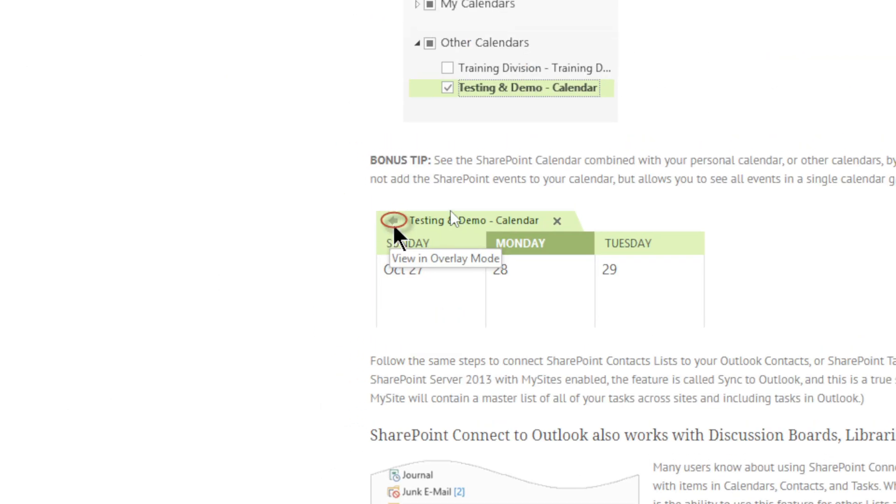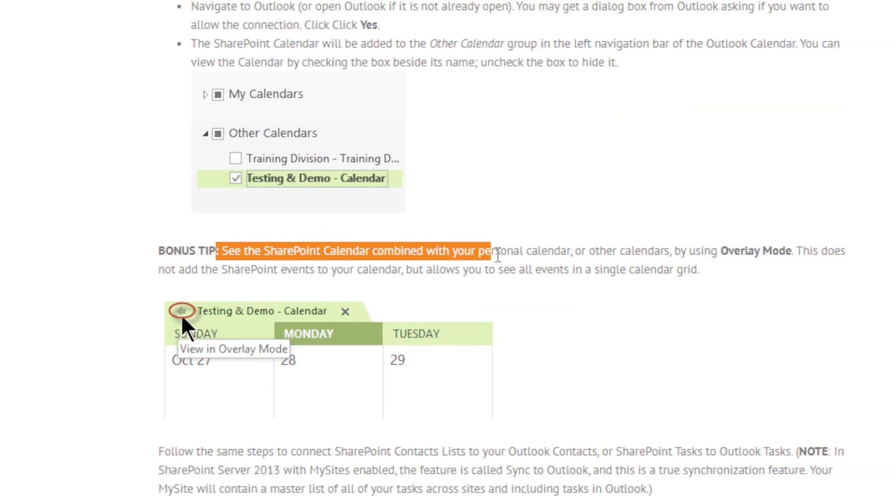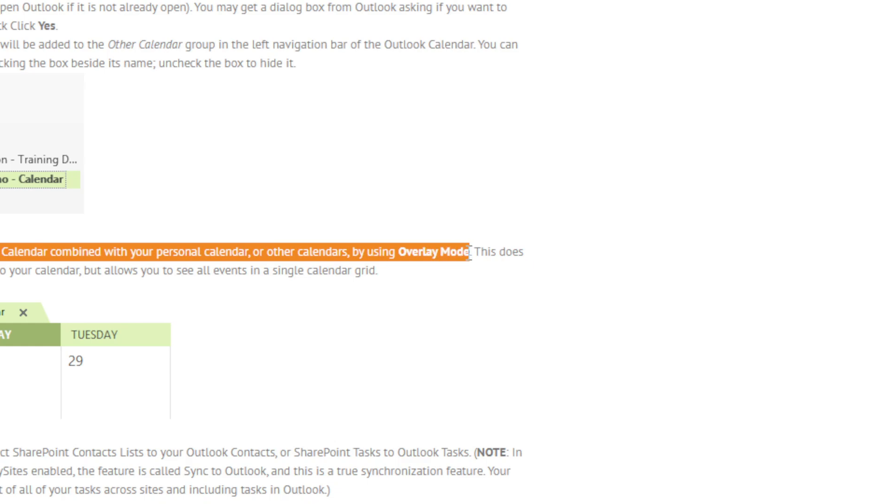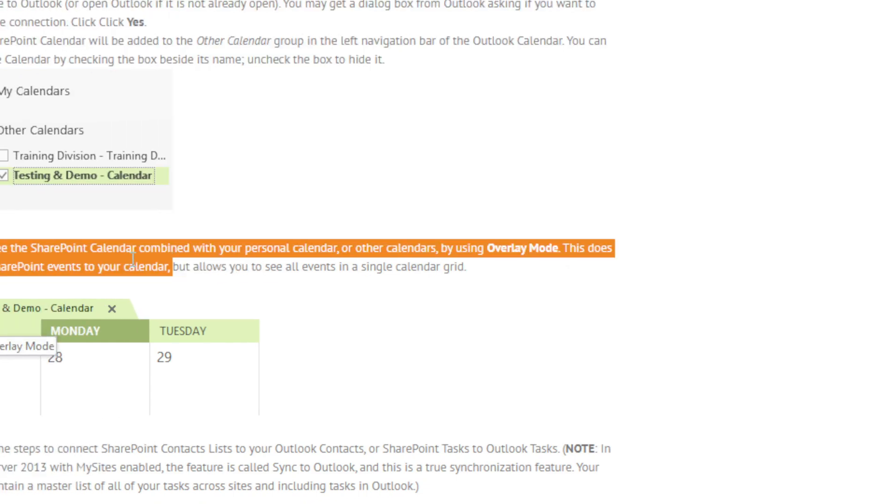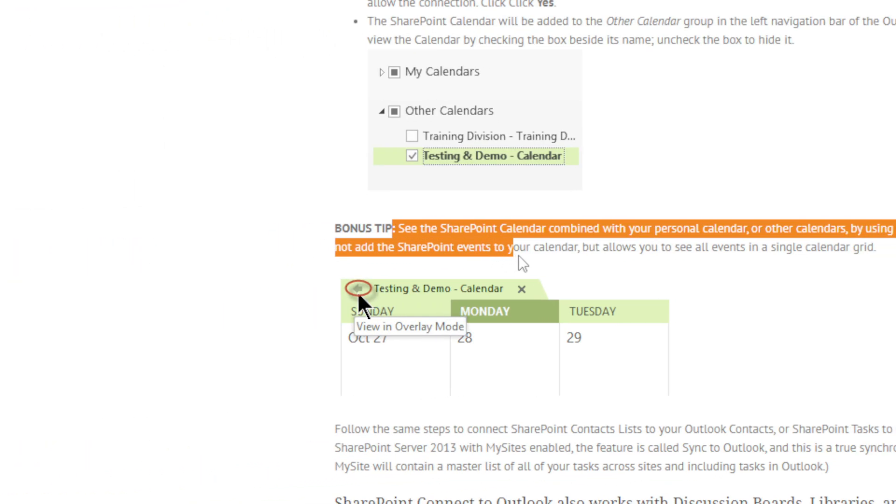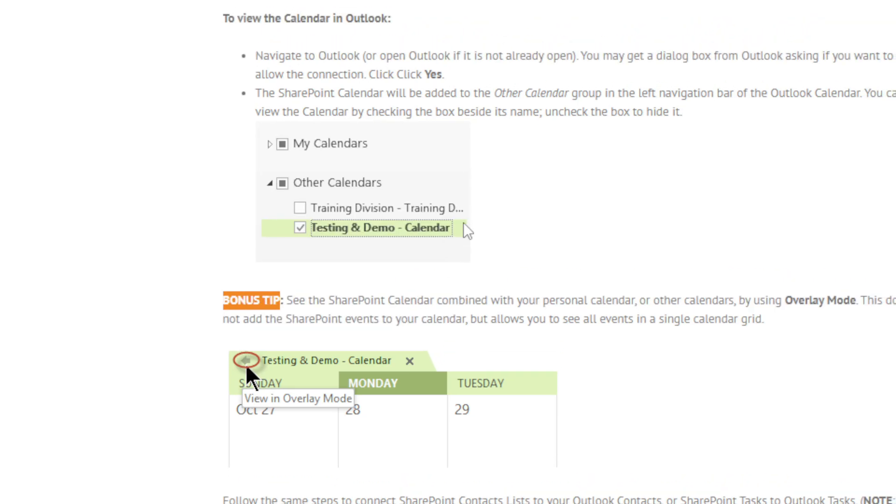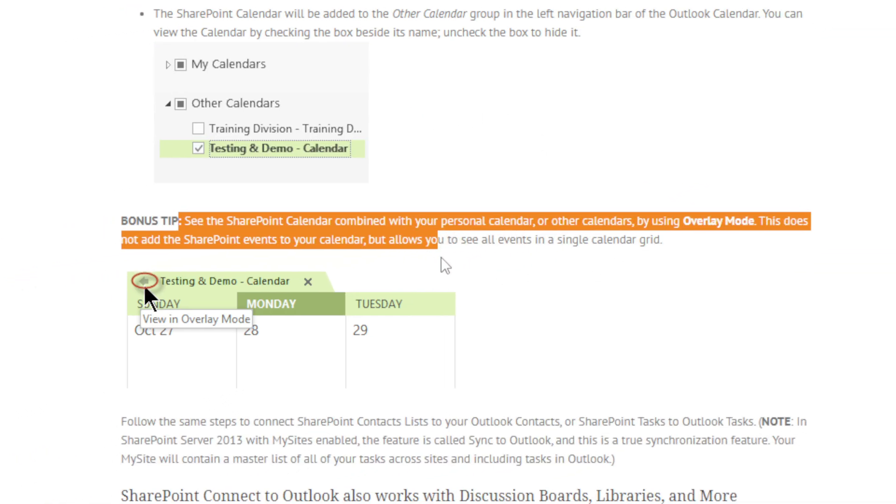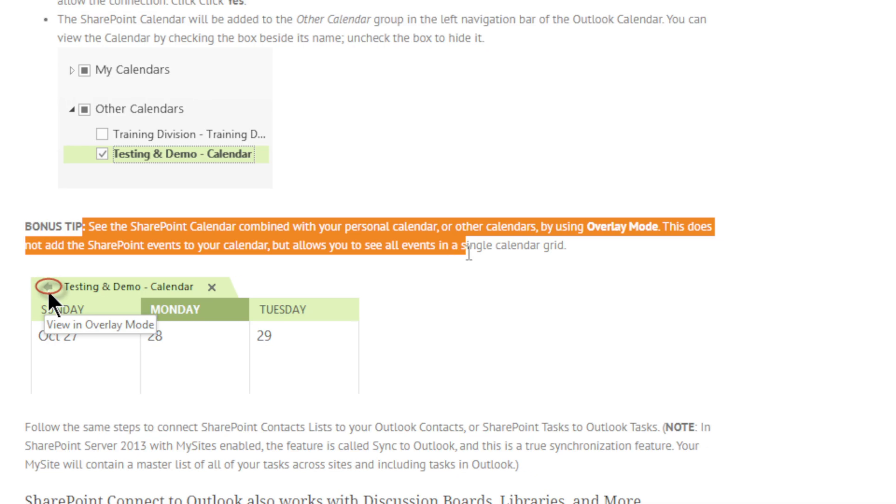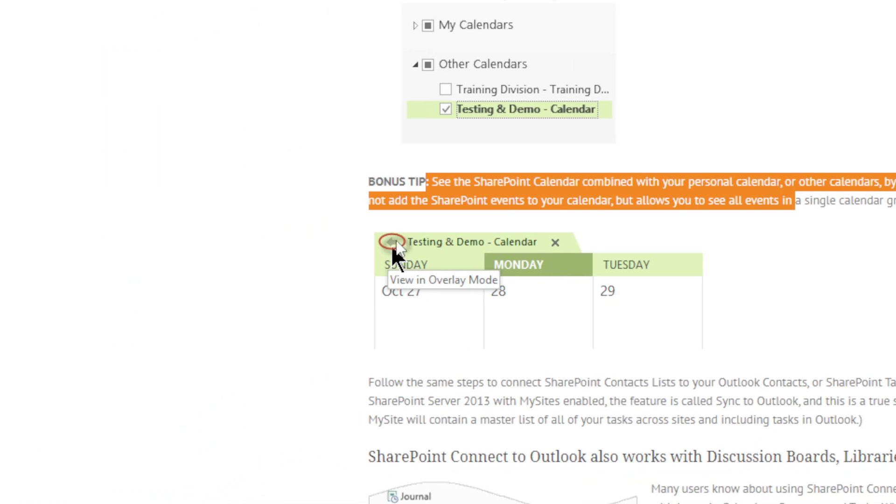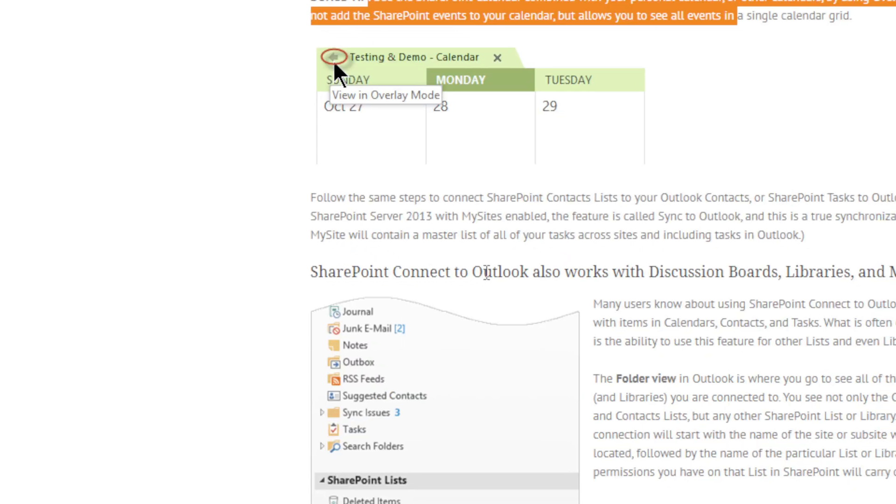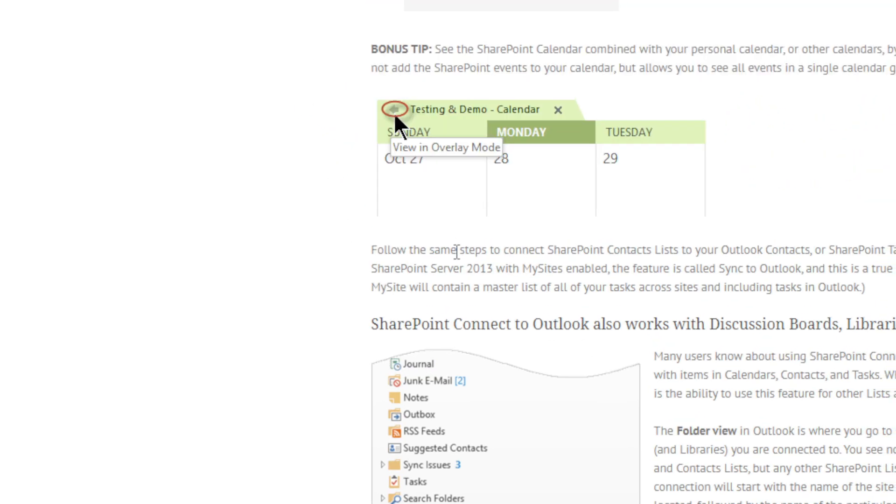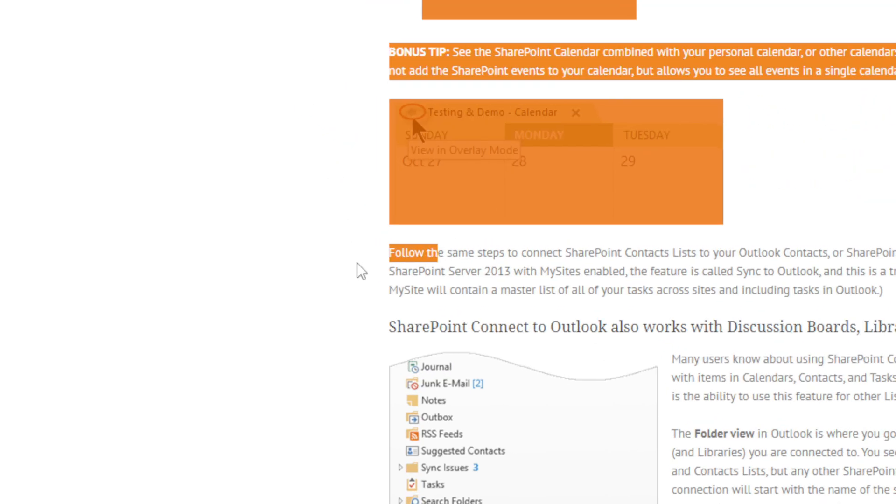Bonus tip: See the SharePoint calendar combined with your personal calendar or other calendars by using overlay mode. This does not add the SharePoint event to your calendar, but allows you to see all events in a single calendar grid. So view in overlay mode, as you can see. This is the icon for it.